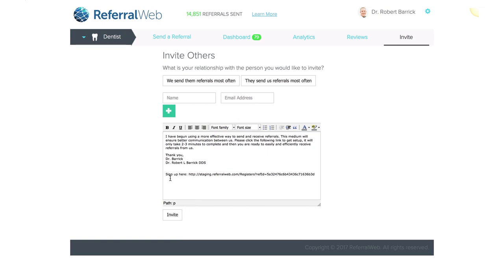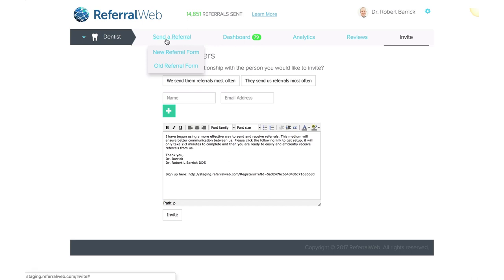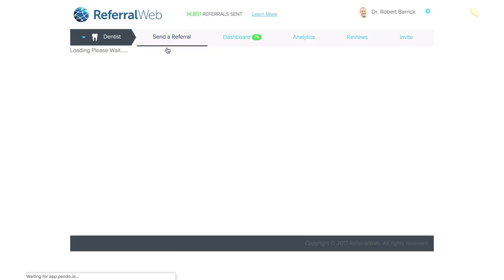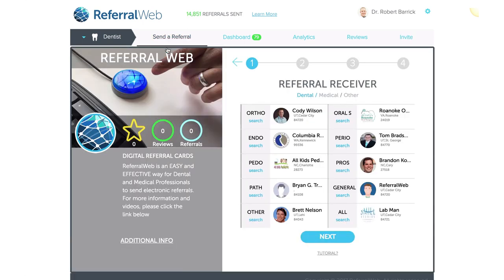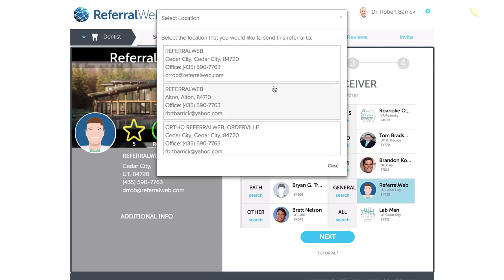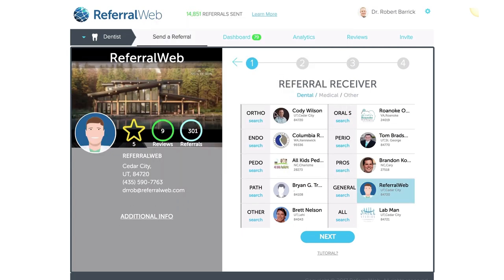Then give them a phone call and say, hey, I sent you an invitation — go ahead and click on this link and sign up, and it will be a great way for us to communicate and send referrals back and forth. So let's go ahead and click on Doctor Referral Web, select the right location, and we're moving on to the next page.